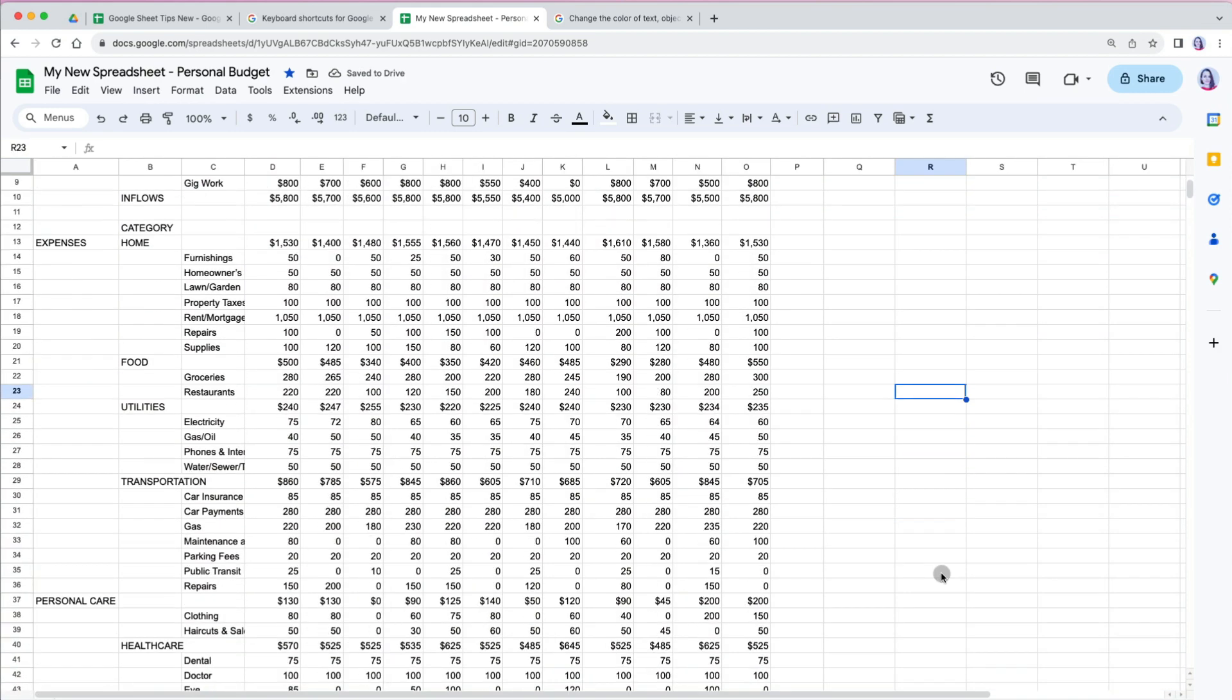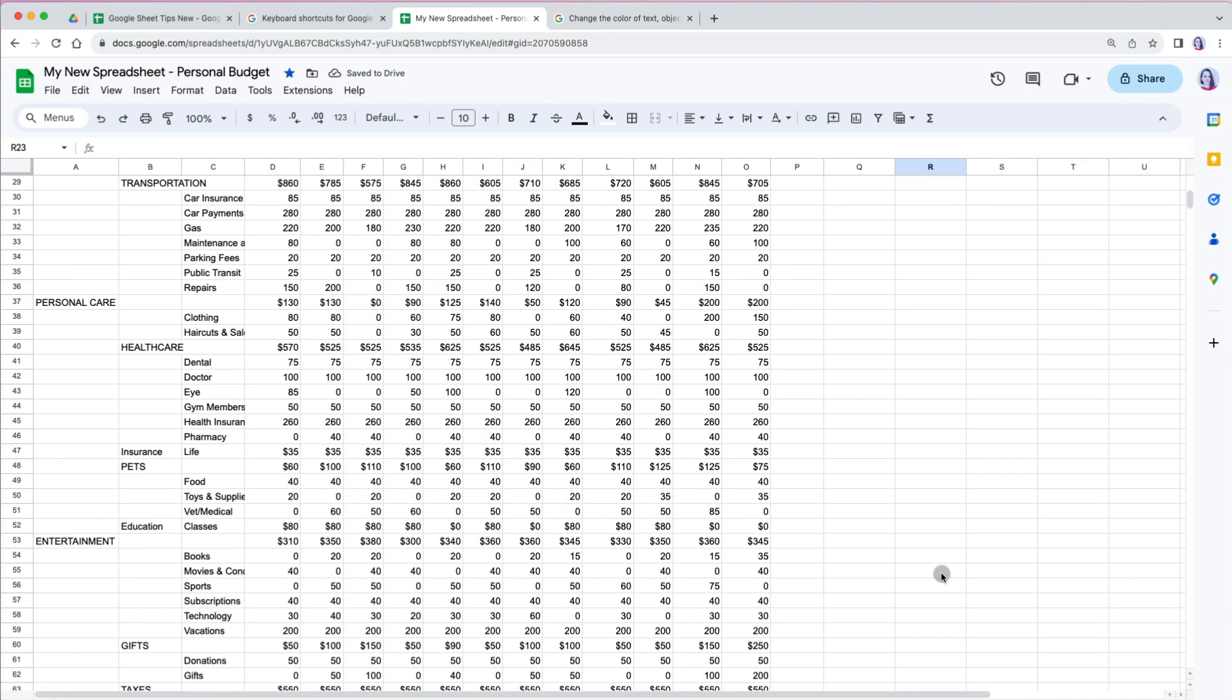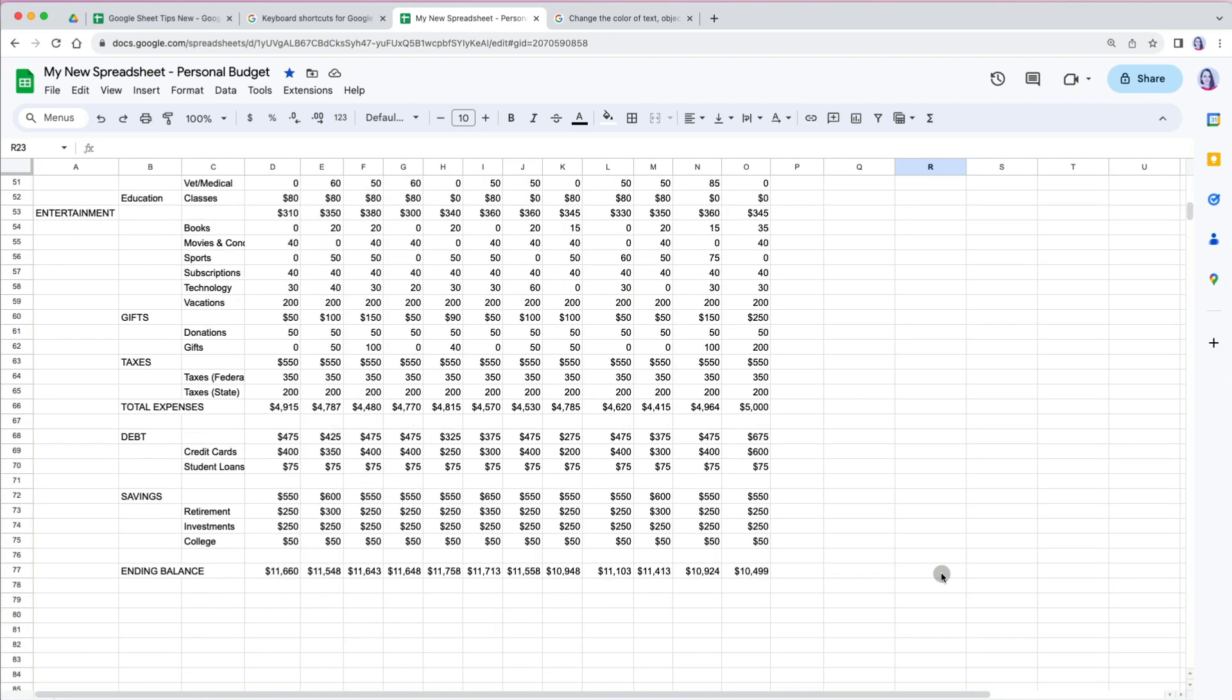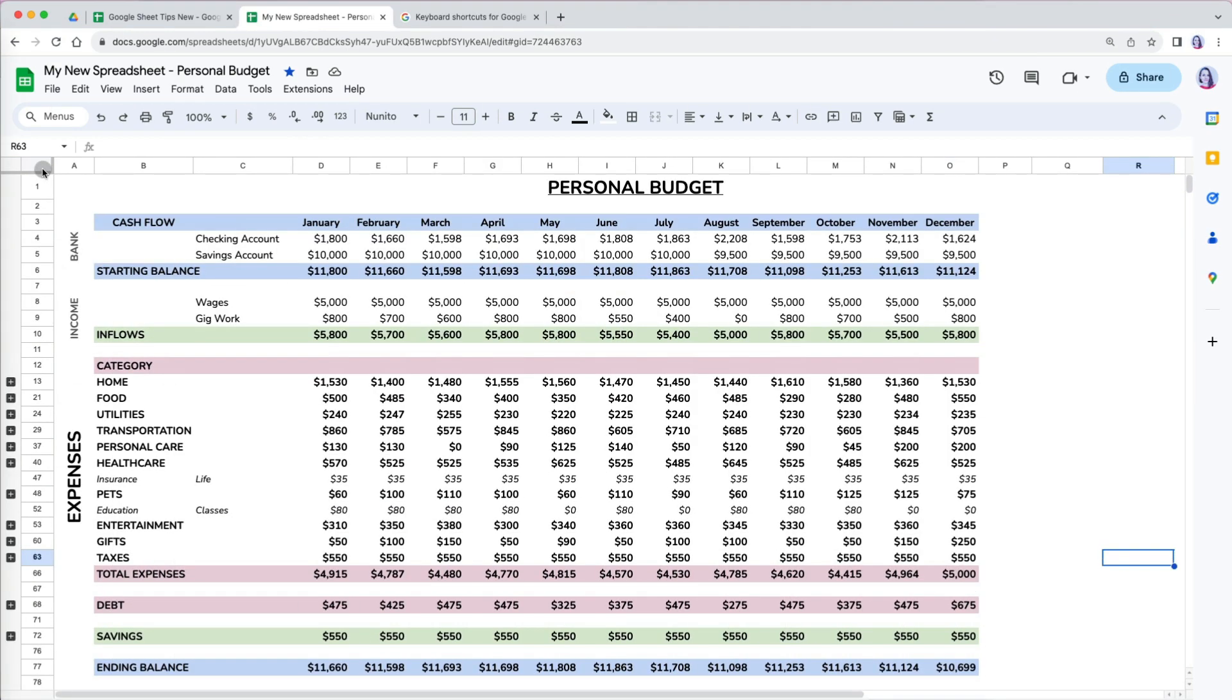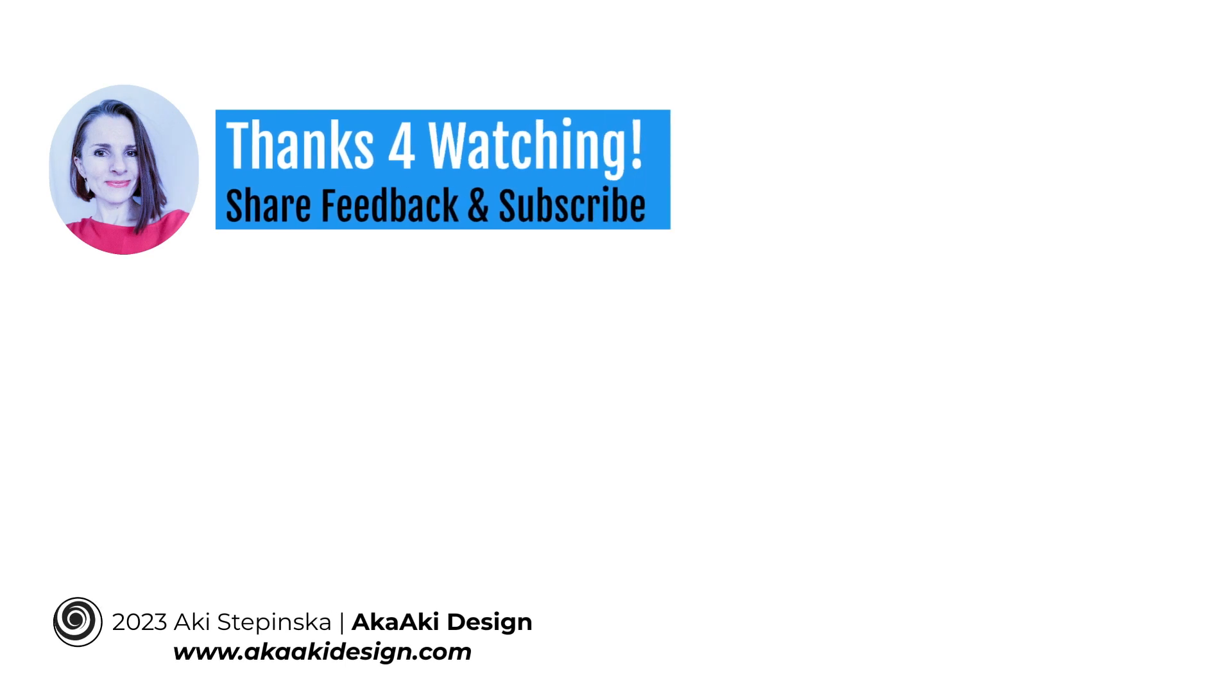This is what we will start with. A very plain looking worksheet that we will transform to a sleek and professional looking file. Thanks so much for watching.